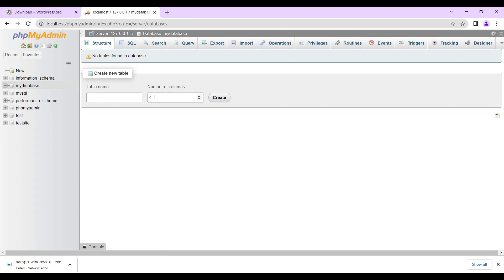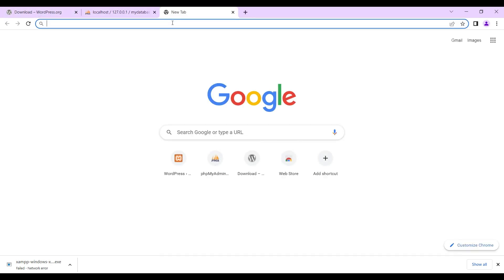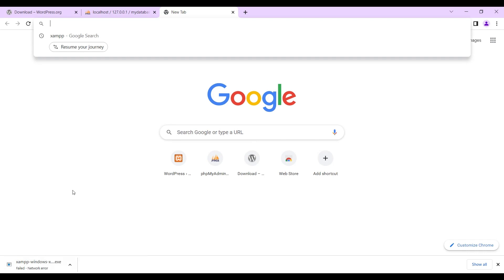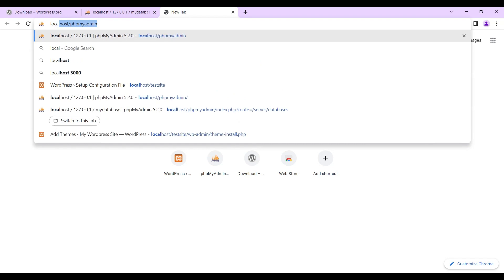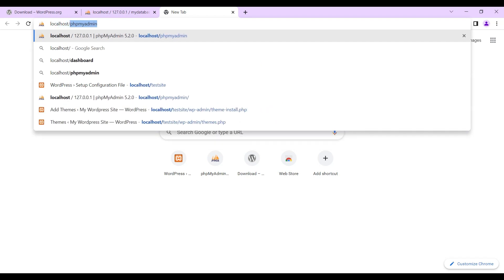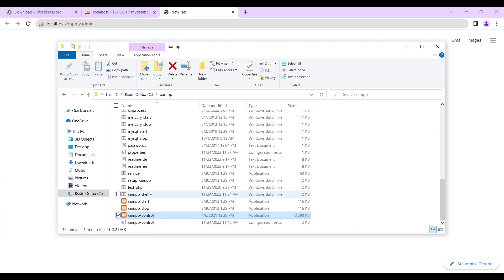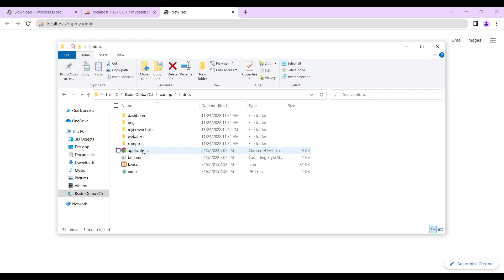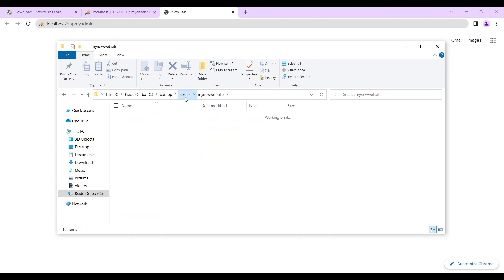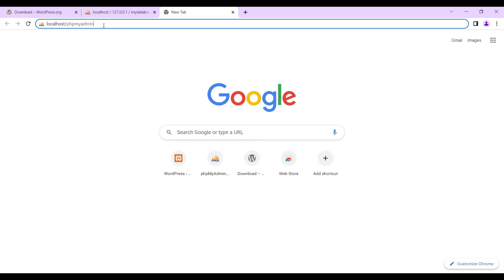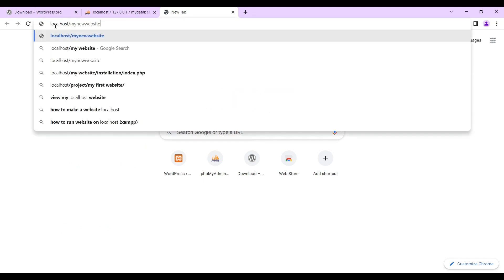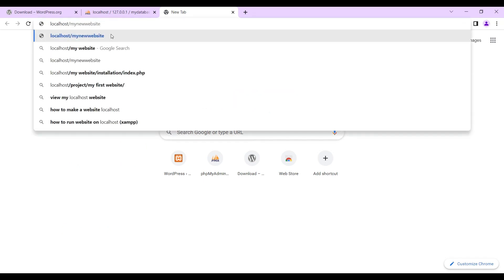The next thing we do is open a new tab and install our WordPress. We type localhost slash — remember the folder we created in our htdocs — 'my new website'. That folder is where our WordPress files are. So we type localhost/my-new-website and open it.